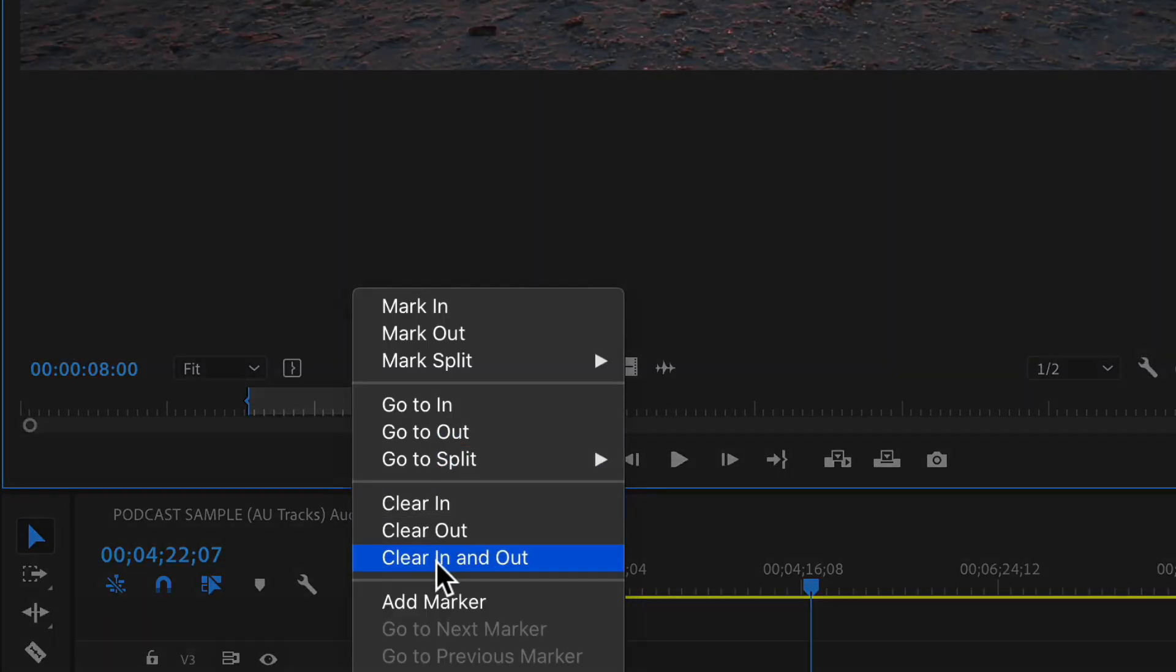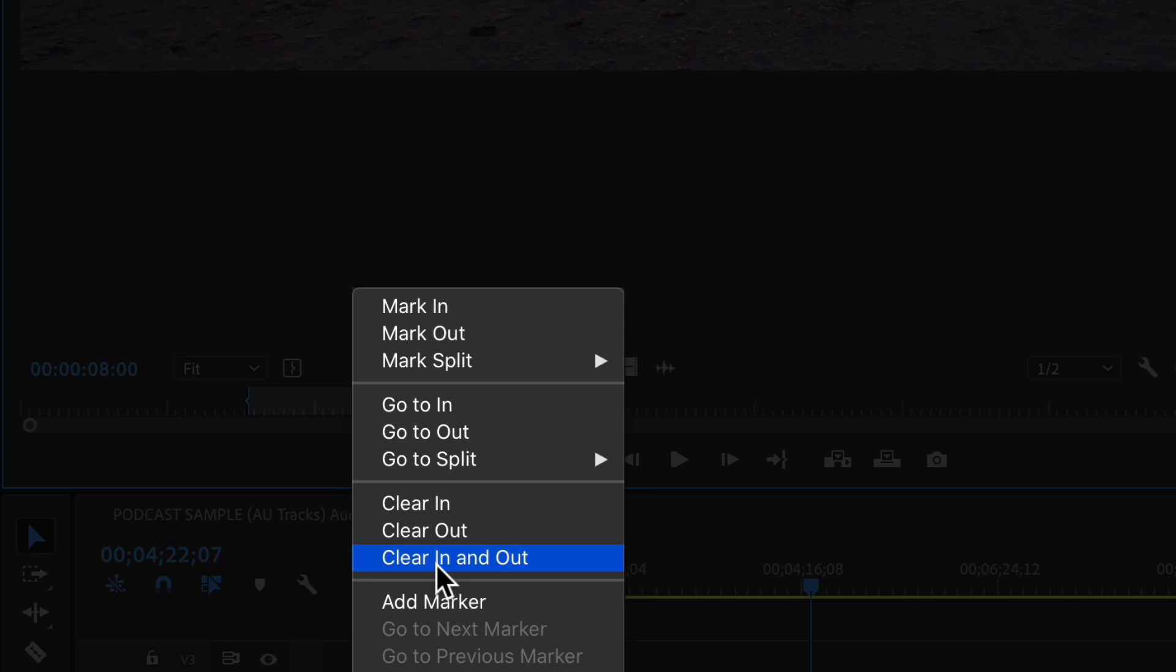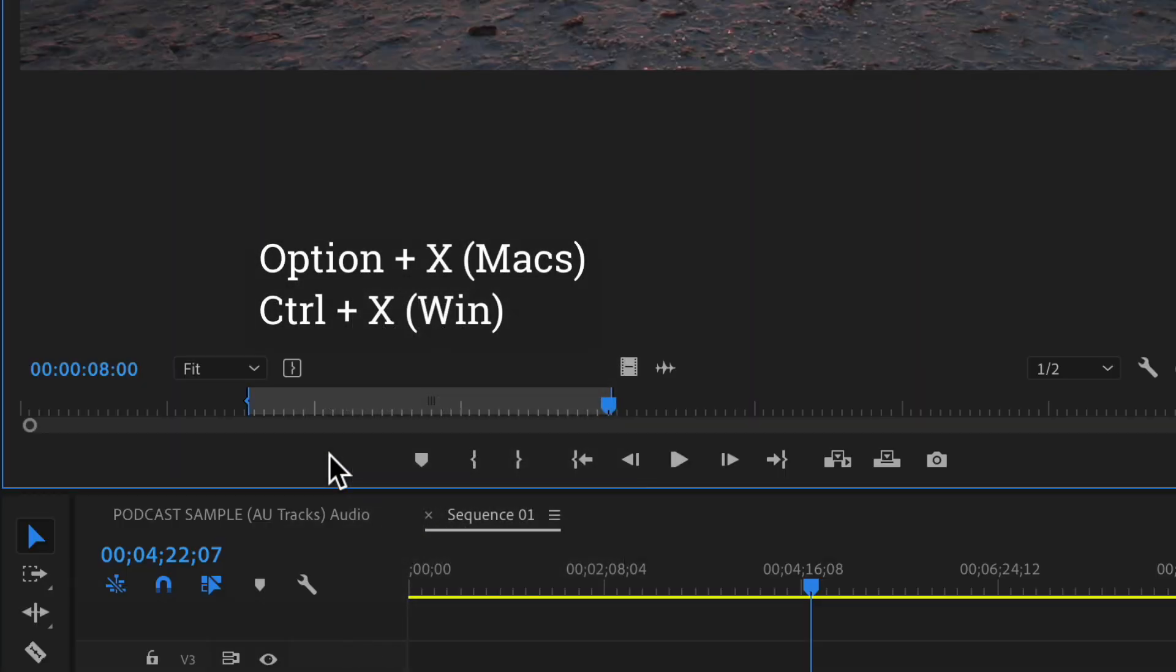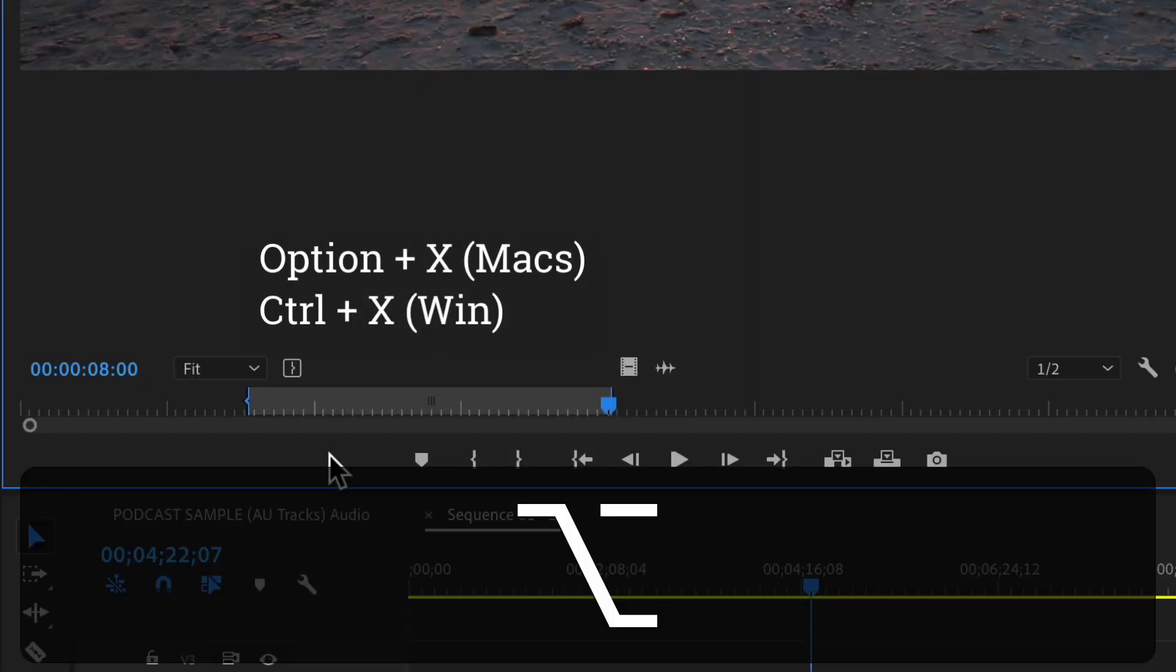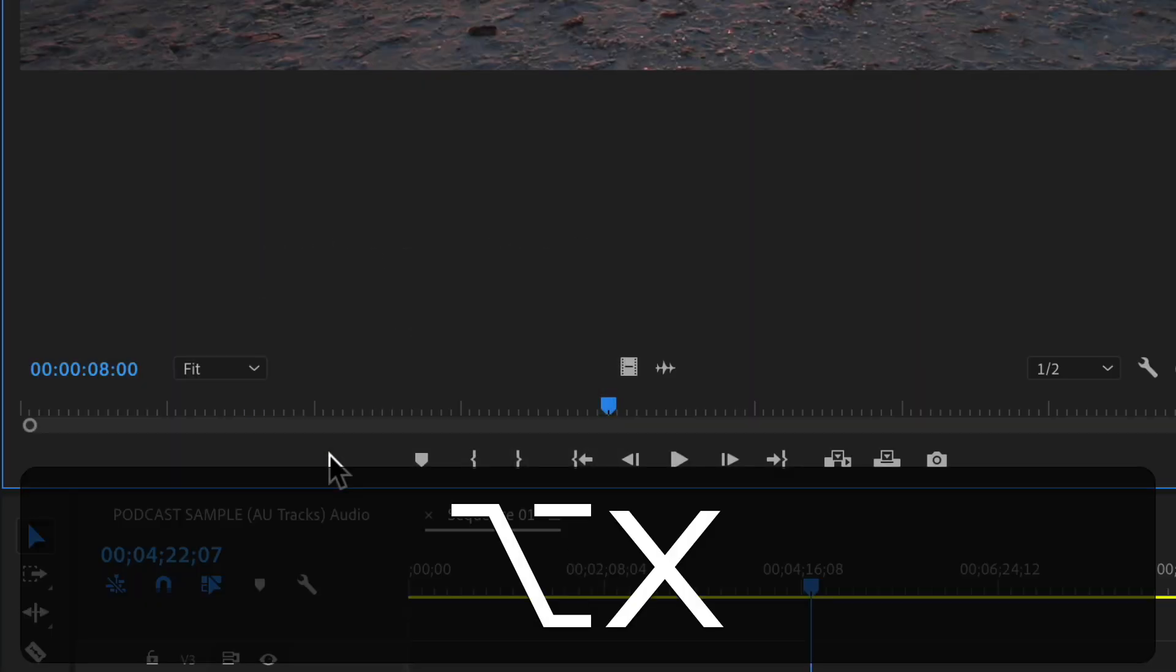And to clear the in and out points, you can use the keyboard shortcut option X or control X.